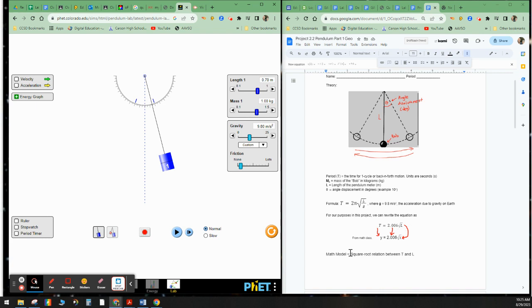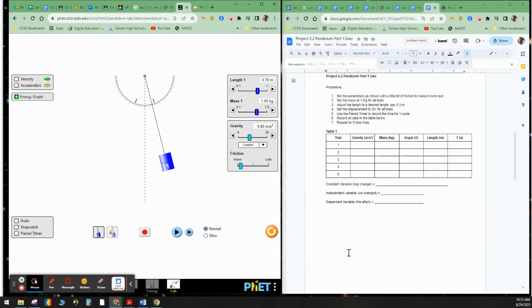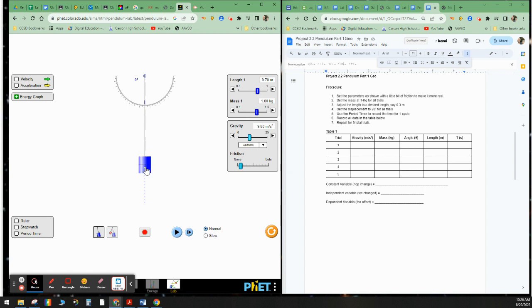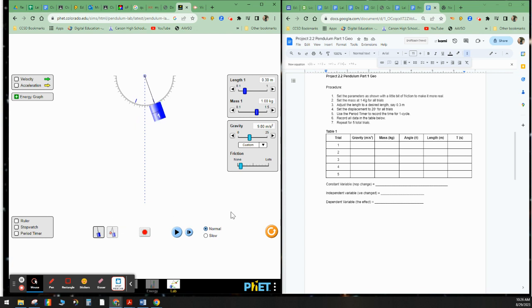Let's go ahead and get down to the lab now. So over here, like I say, I'll do the data for you, you collect the information here. So let's go ahead and put this back at zero, and it says here, set the parameters as shown with a little bit of friction to make it more real. Set the mass at one kilogram. So right now, it's at one kilogram. And the desired length, let's make it 0.3 to start off with. So here's 0.3. And we want all of these trials set at 20 degrees, which is about right here. And it says here, use the period timer. So here's the period timer.